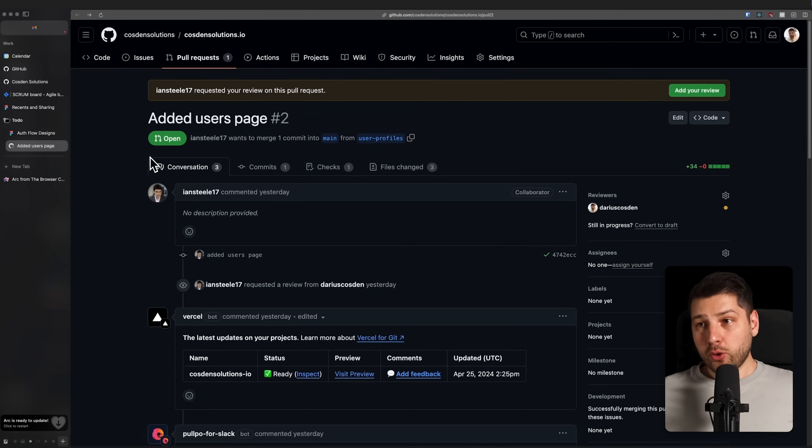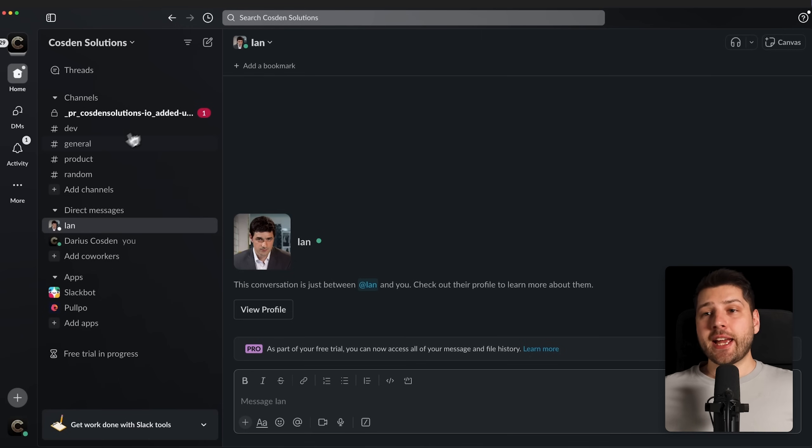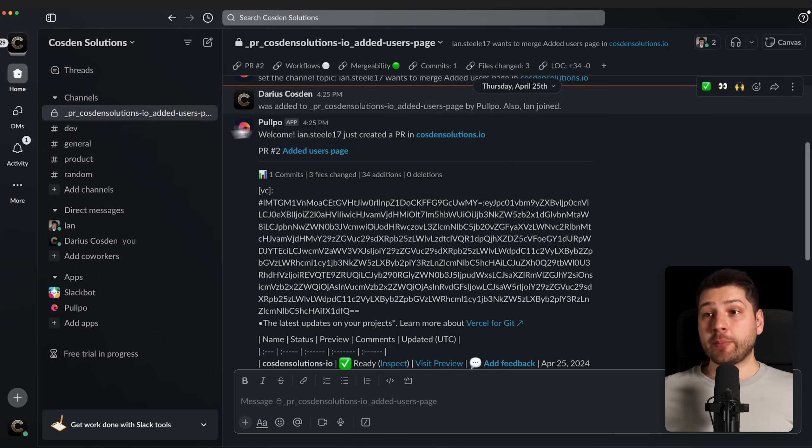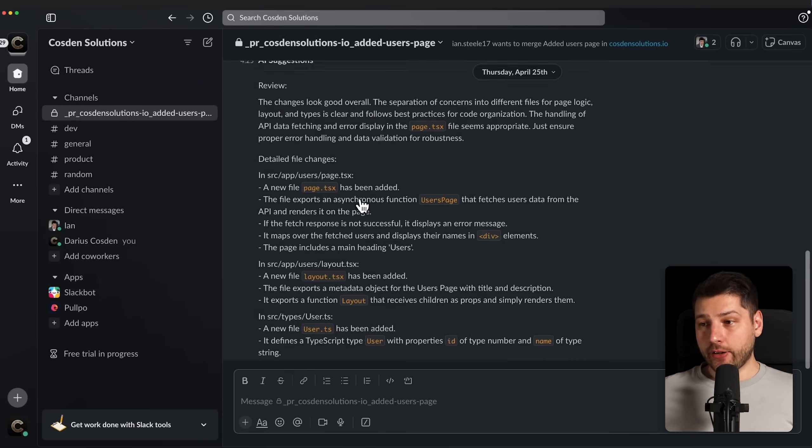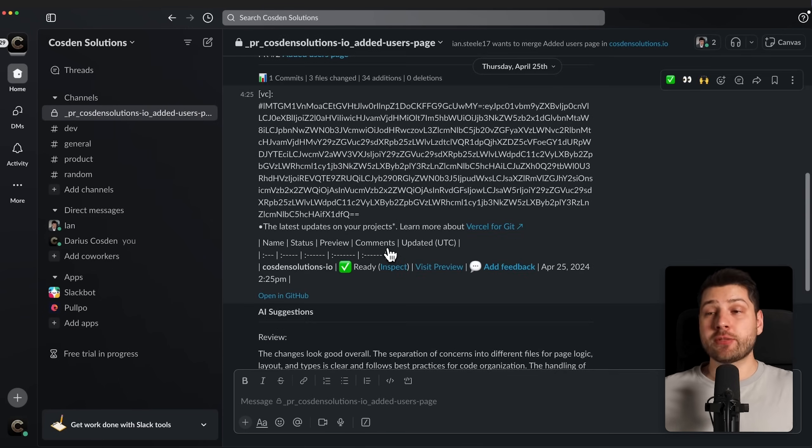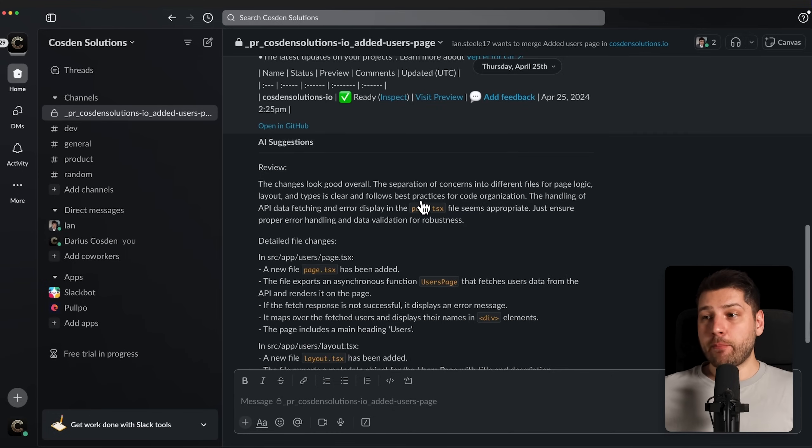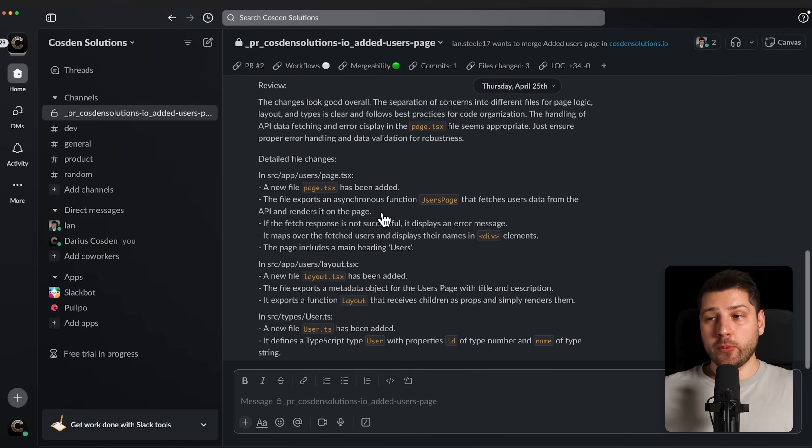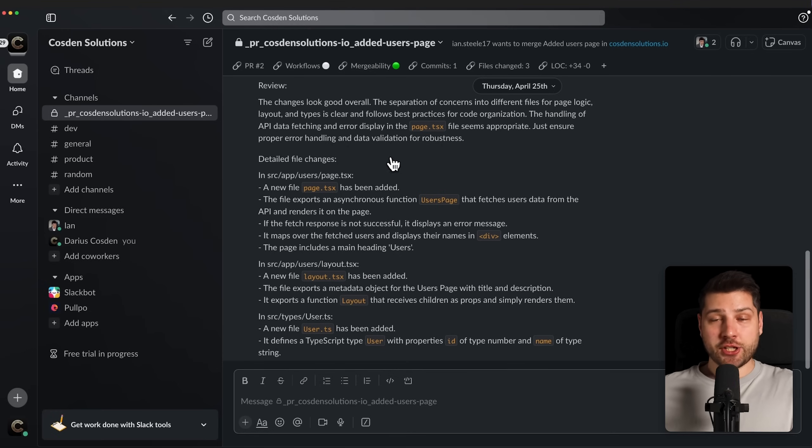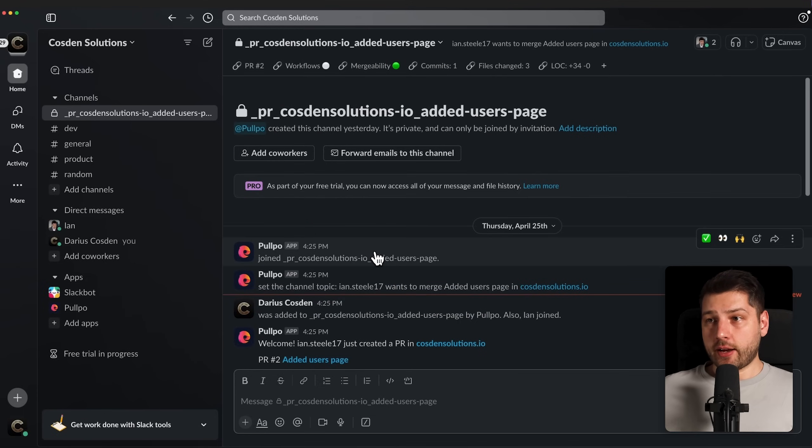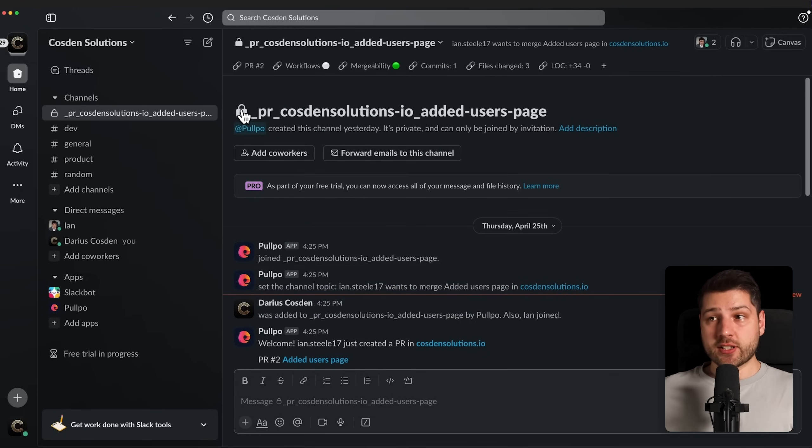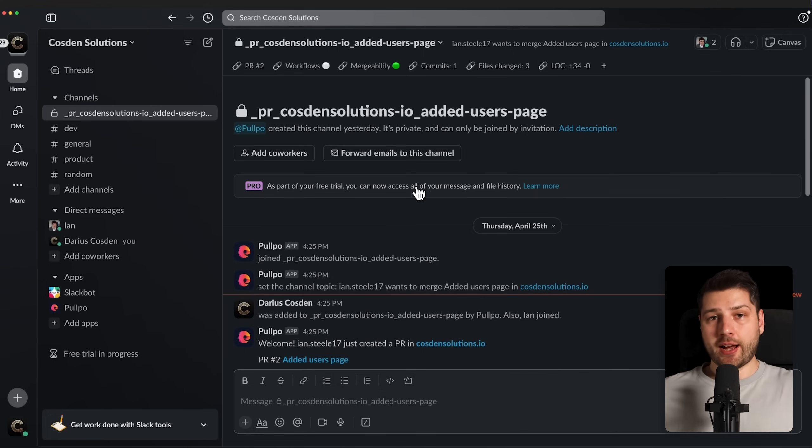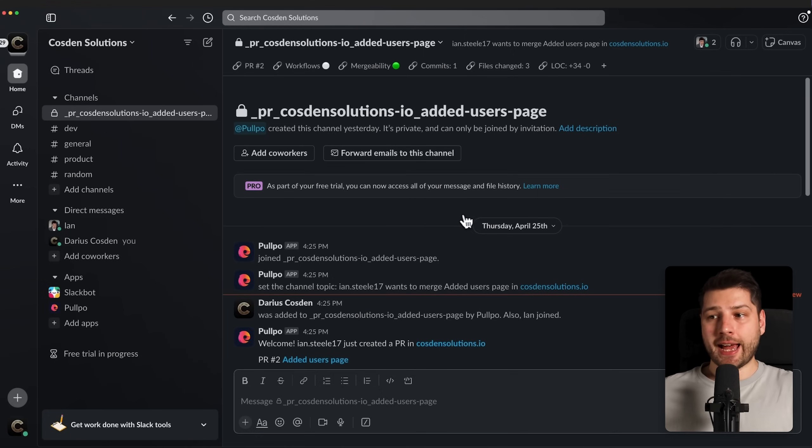But because I'm using Pulpo, we actually get this pull request over here. I can open up this channel, I'm tagged in here, and I can directly see it in Slack, which is my chat app. And the thing is, I'm much more likely to see it and do something with it. Because I check my Slack, my chat app, much more often than I do check my GitHub. So first of all, this is private, right? So only me and Ian get to see it. If we tag somebody else, they will also get automatically added to this channel.